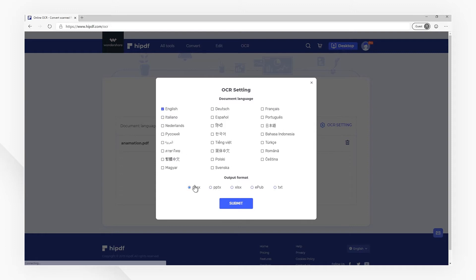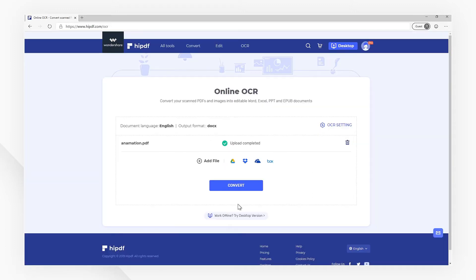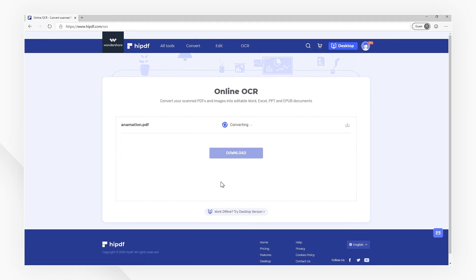If you want to OCR several documents at one time, you can click the Add File button to add the files. Then click the Convert button when you confirm the OCR settings, and download the output files when the process is done.